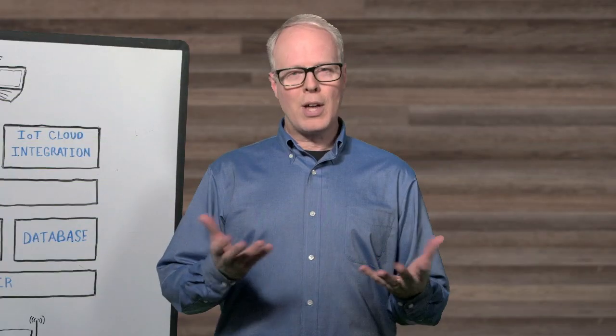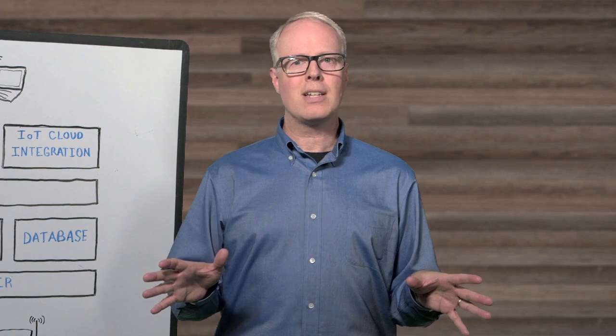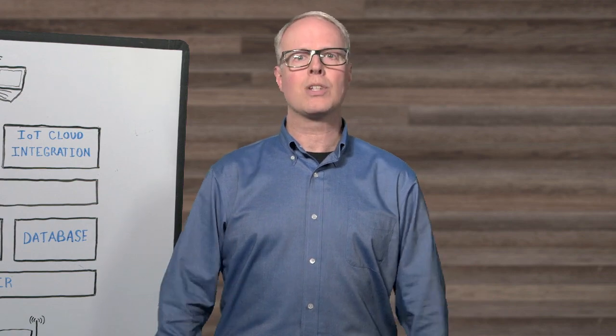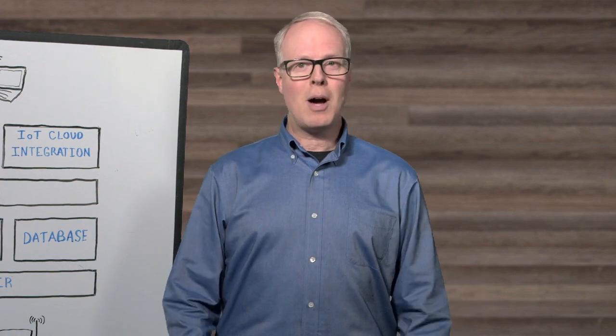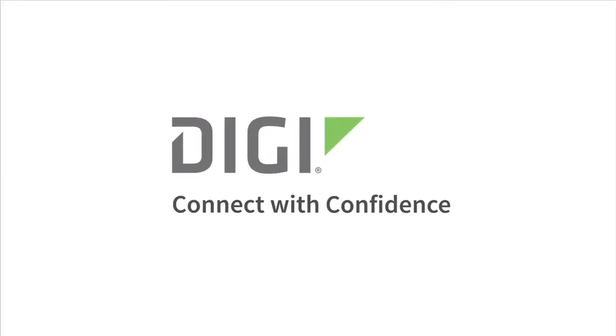Well, thanks for tuning in. We've got lots of other great videos like these at digi.com/videos, so check them out when you can. Thank you.